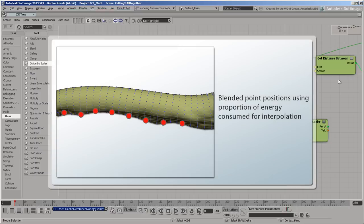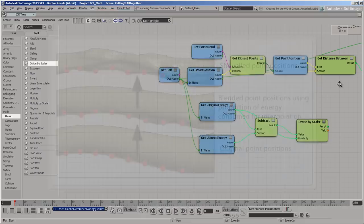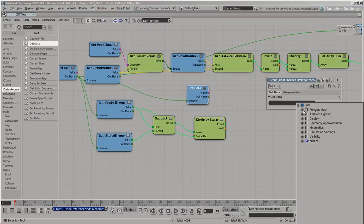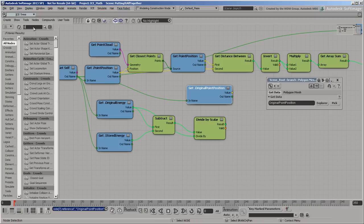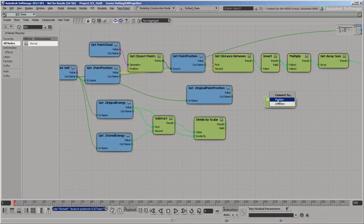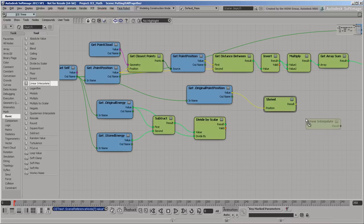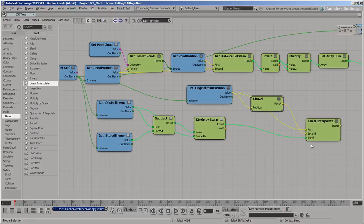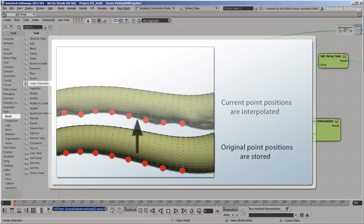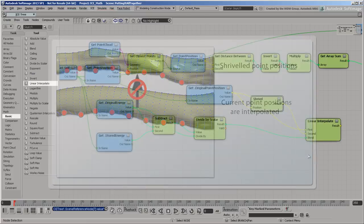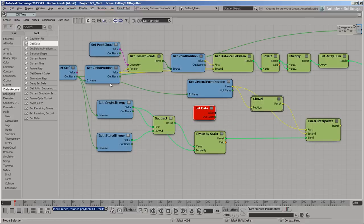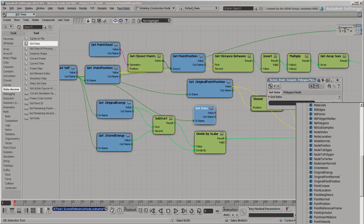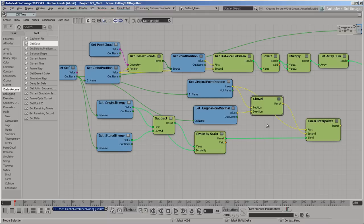We're going to use that value as a blend factor for interpolating between the original point positions and the shriveled point positions. That's why we stored the original point positions. In the middle of the simulation, the current point positions are already partly interpolated. If we used them to interpolate against the fully shriveled point positions, we wouldn't get the correct result. For the same reason, we stored the original point normals to use as a direction for the shrivel effect. The current normals would keep changing as the current point positions change.